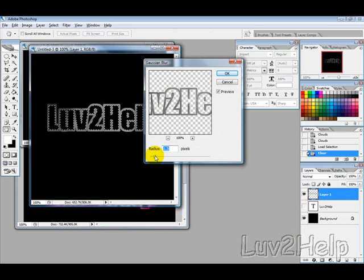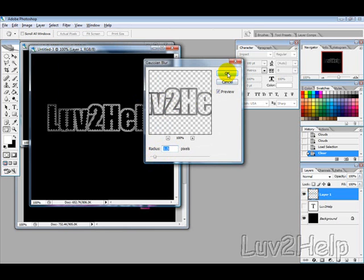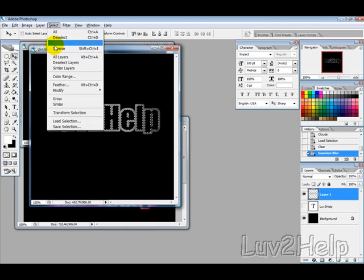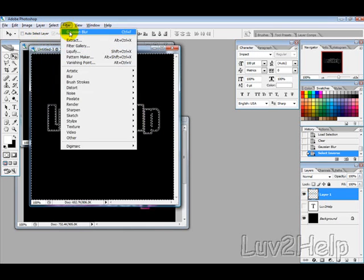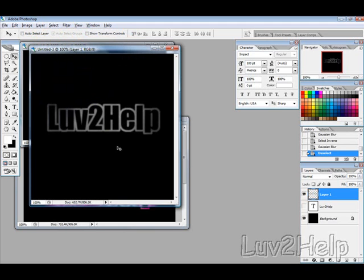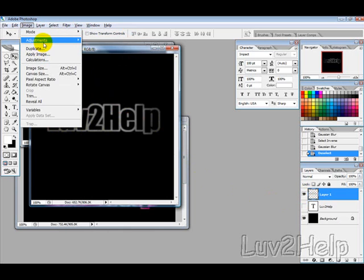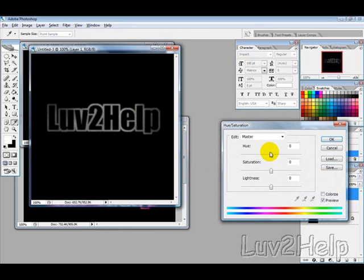Select a radius of about 1 or 1.5 — we'll use 1.5 — and hit OK. Then go to Select > Inverse, and apply Filter > Blur again, then deselect. This gives a bit of sharpness around the letters.